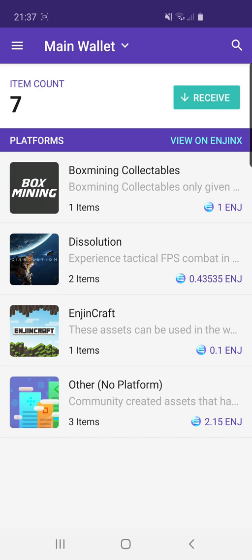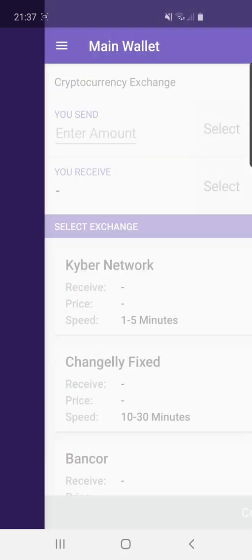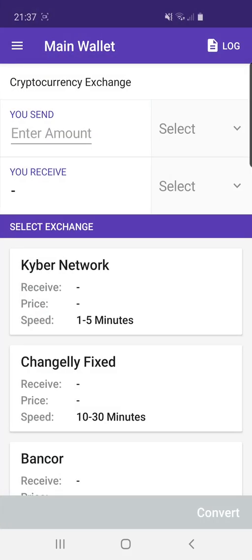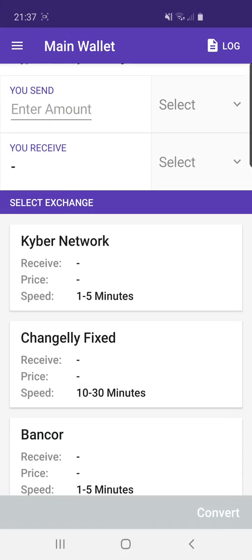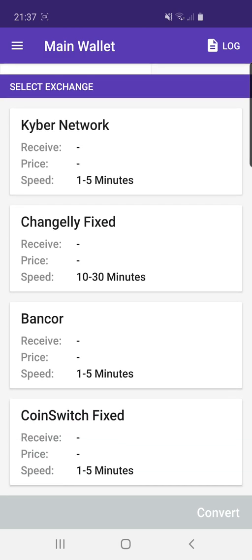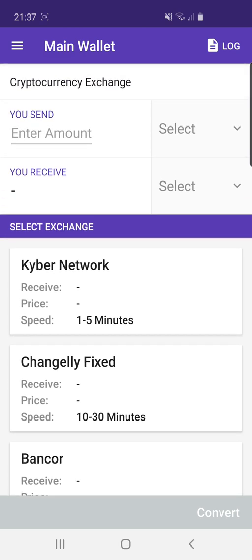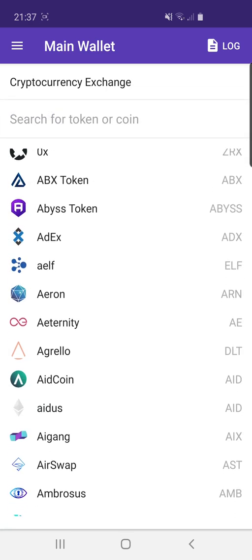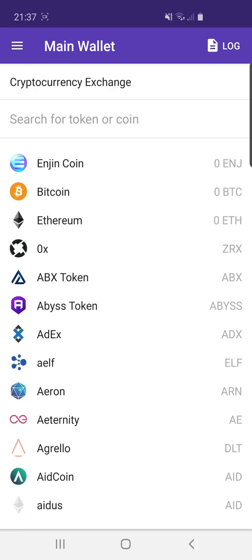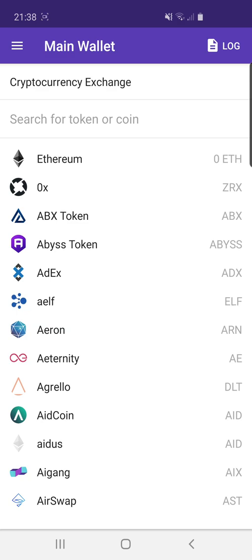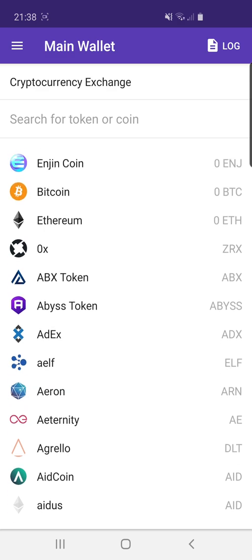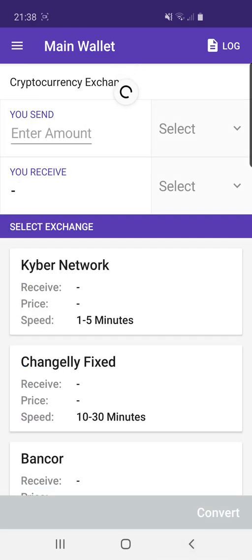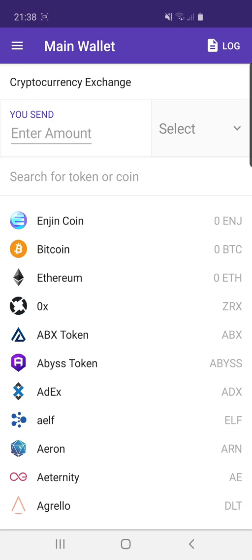There's also the exchange option, which is another feature of the wallet. It uses four different exchanges: Kyber, Network Exchange, Jelly, Bancor and CoinSwitch. What you can do here is select the type of cryptocurrency you want to exchange. It's basically like an atomic swap — what happens behind the scenes is an order is placed and you can exchange one cryptocurrency for another, and then choose what you want to receive.